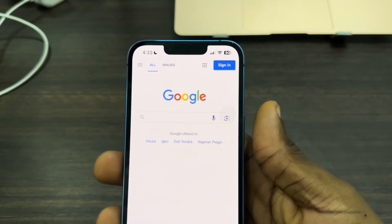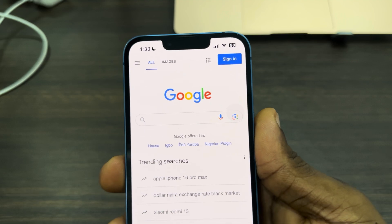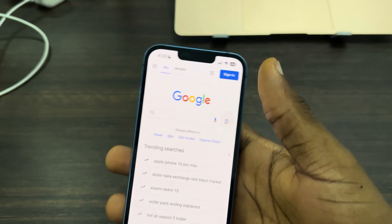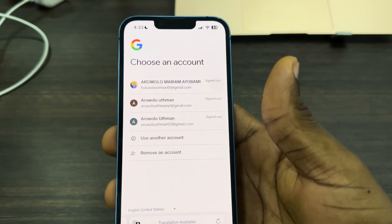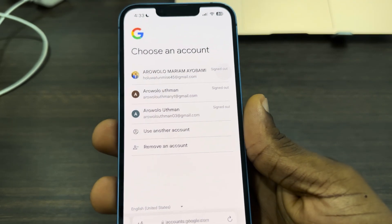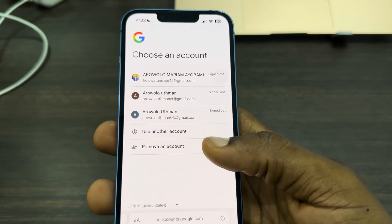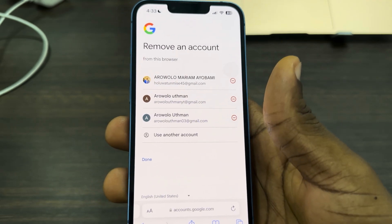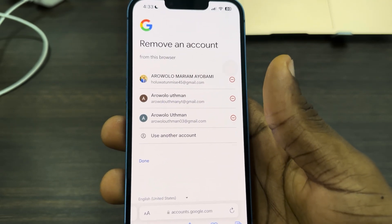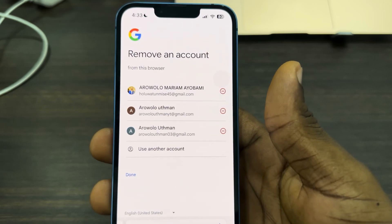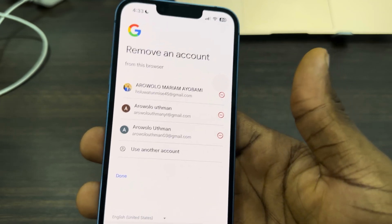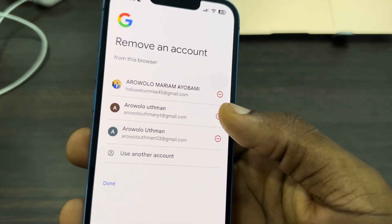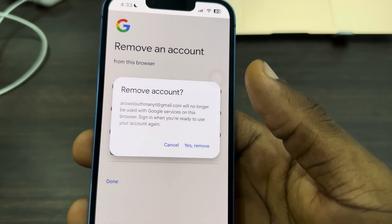You need to click on 'sign in' at the top right corner. Once you click on sign in, click on 'remove an account.' You can now remove the Google account from your Safari — just click on the minus button in front of it.